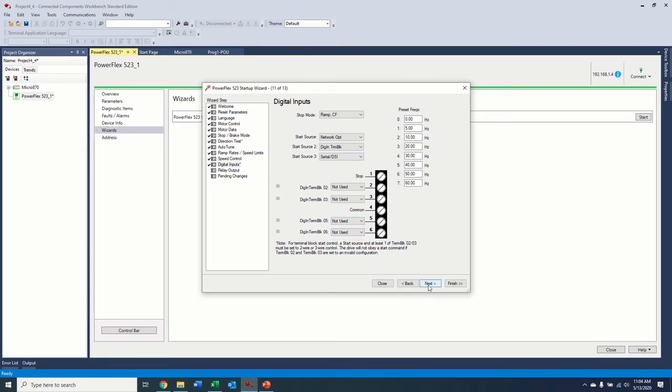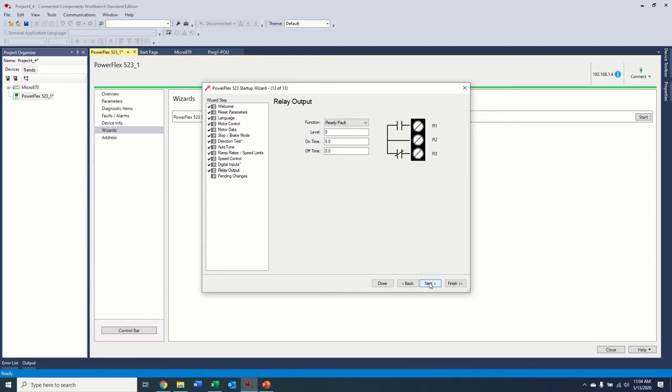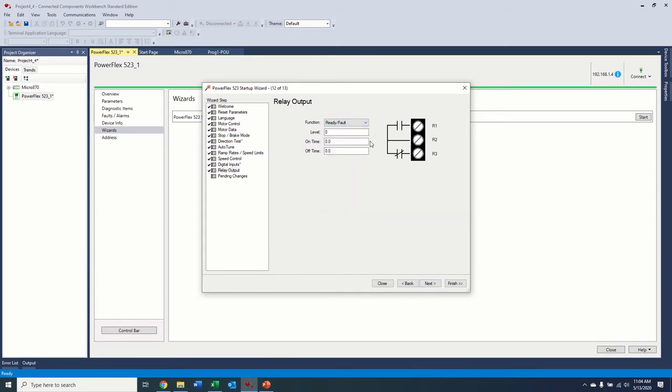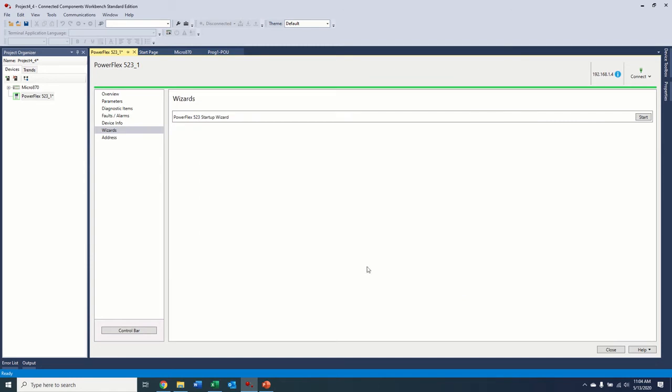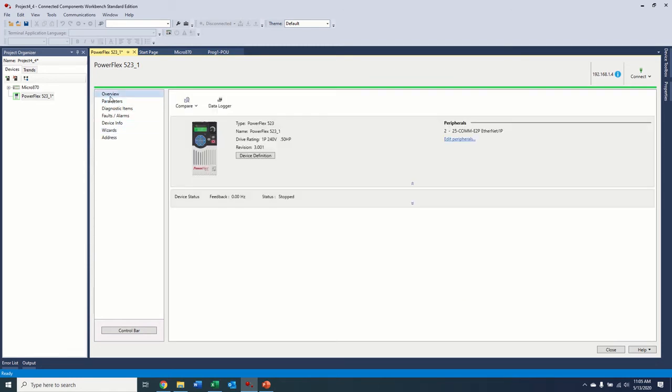And then our output, relay output, we're not using that. So we can just leave that as default. And then we get to the end, and it'll tell us what our pending changes are. What did we do? So it tells us that these parameters are going to be changed when we click finish. And there we go. So we're ready to go. We're ready to start our drive over the network. So the next step will be putting the programming into the controller to control the drive.